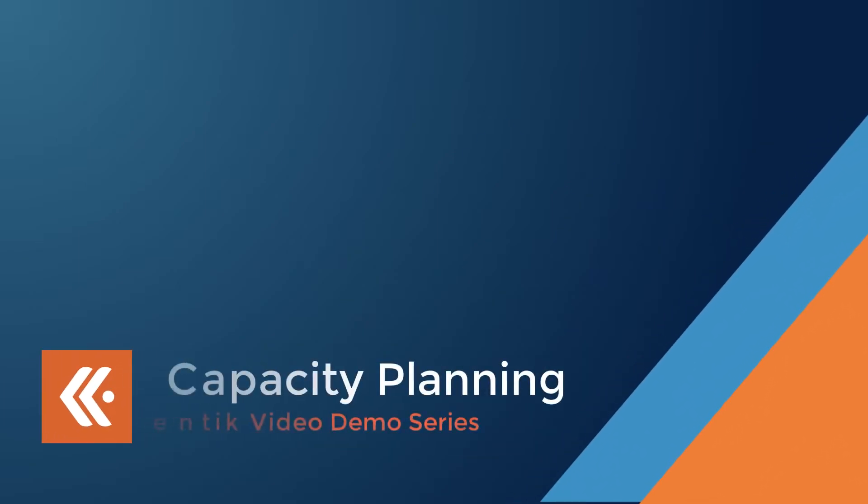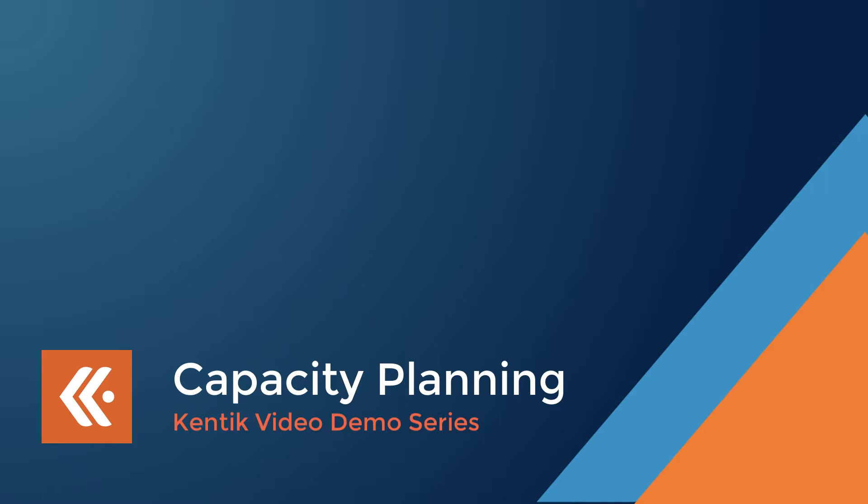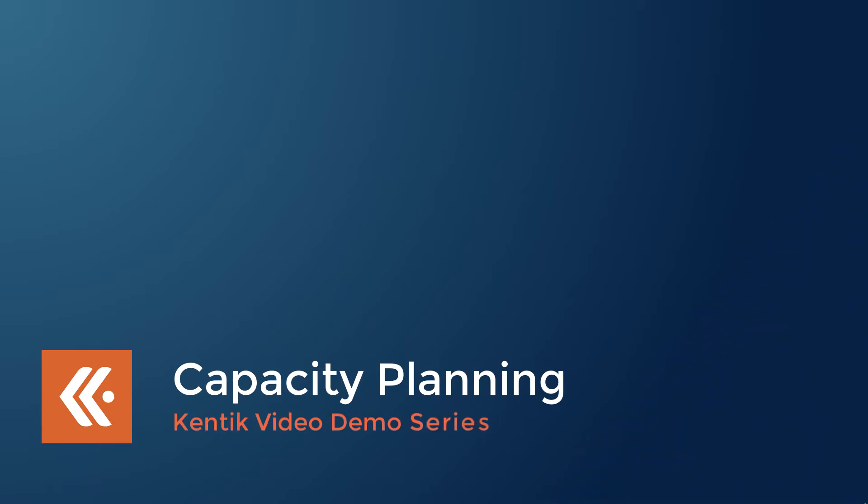Welcome to Kentik video demo series. In this demo, we are going to show you how Kentik's capacity planning workflow helps network architects and operators to plan their network capacity intelligently and efficiently.